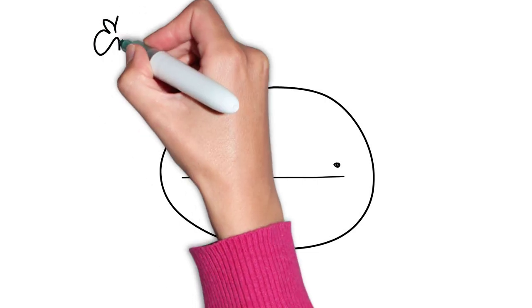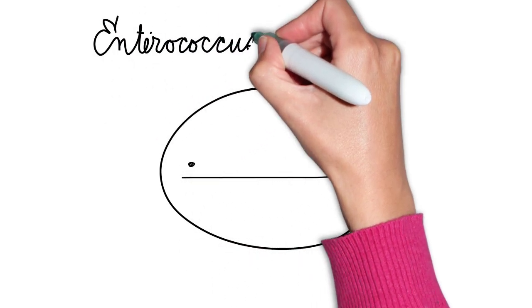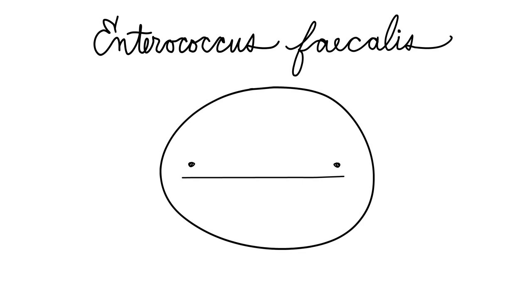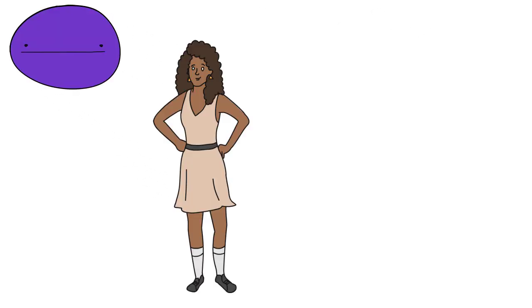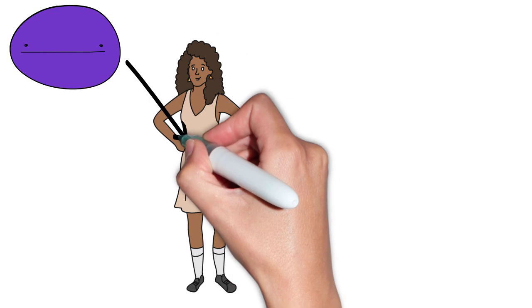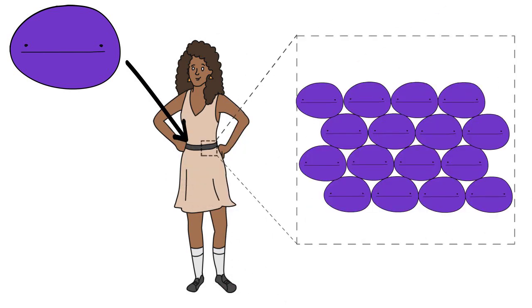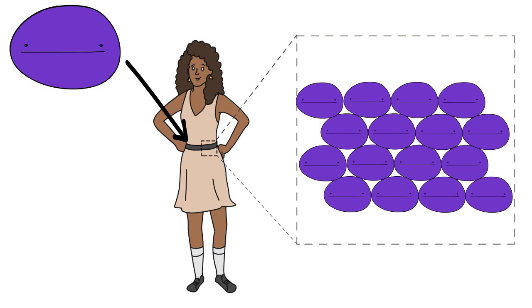Meet Enterococcus fecalis. This seemingly mild-mannered microbe is also a gram-positive bacterium, but a completely different species from staph. It can be found as part of the microbial zoo living in a normal intestinal tract.